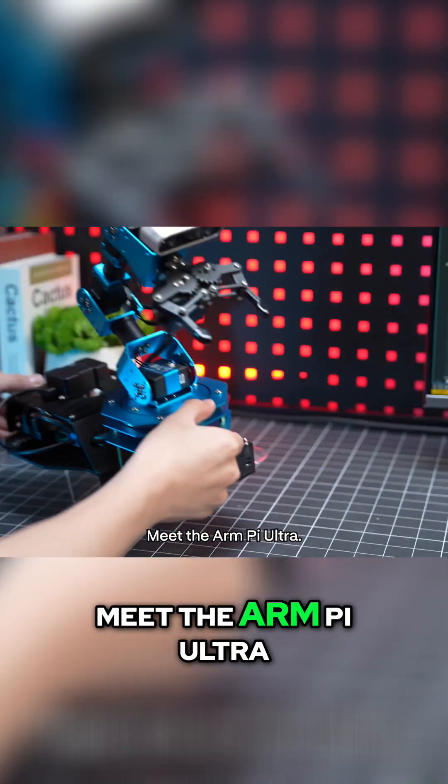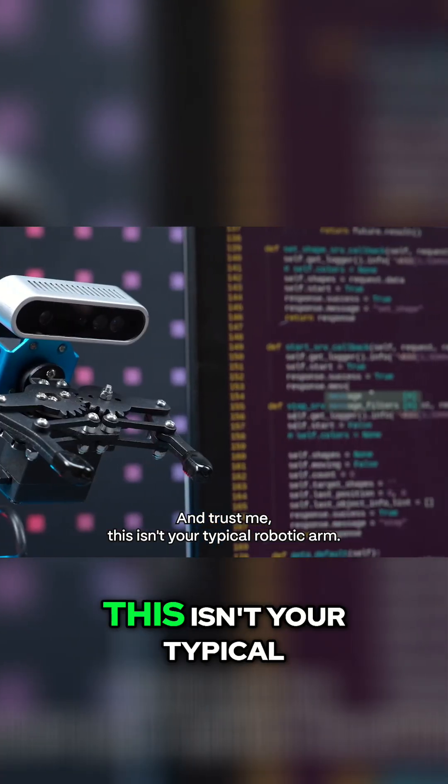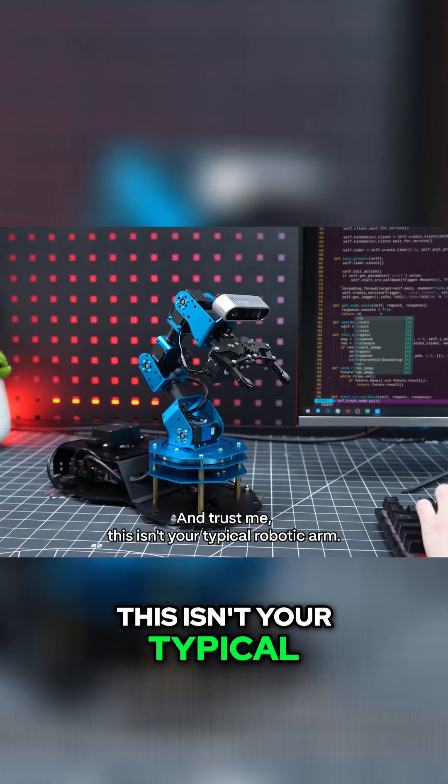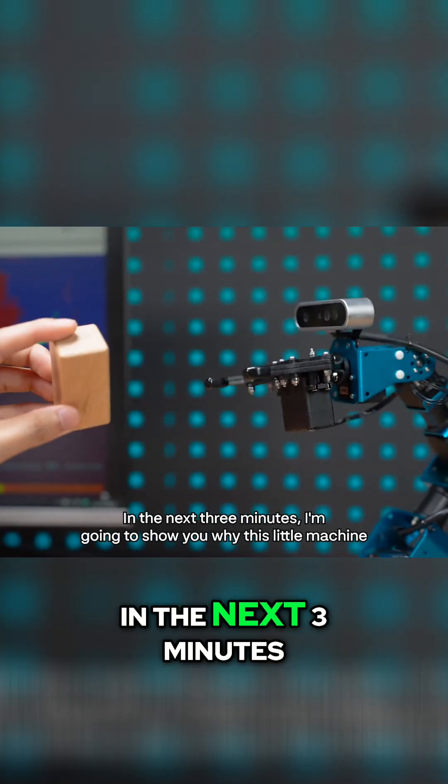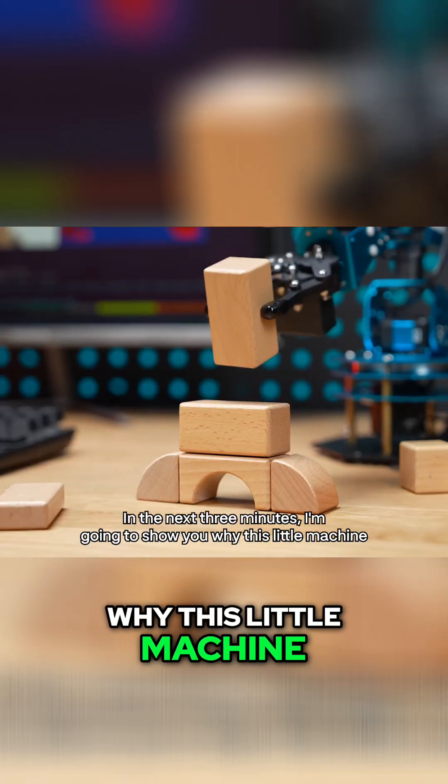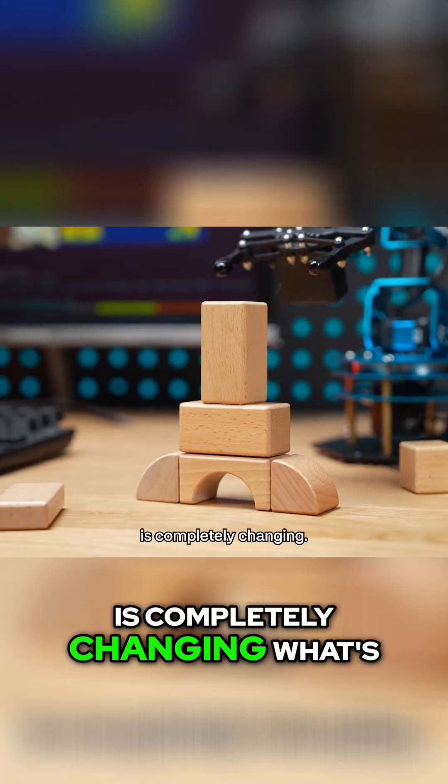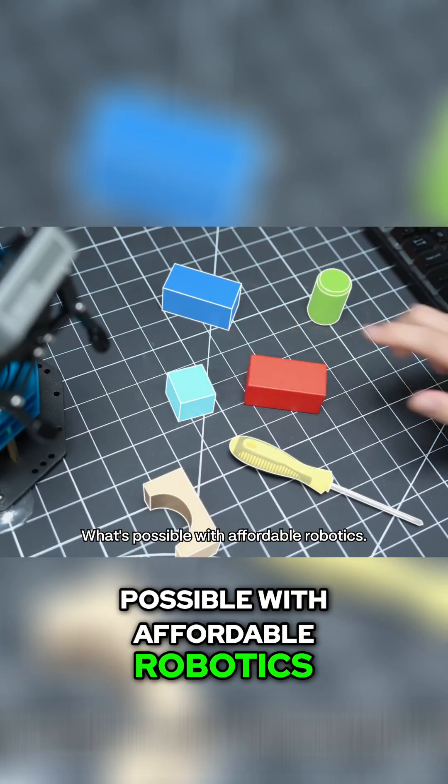Meet the ArmPi Ultra, and trust me, this isn't your typical robotic arm. In the next three minutes, I'm going to show you why this little machine is completely changing what's possible with affordable robotics.